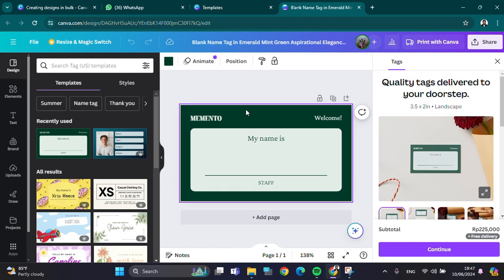Hello guys, welcome back to this channel. In today's video I'm going to show you how we can create name tags easily and quickly using the bulk feature on Canva application. Okay, let's get into it.